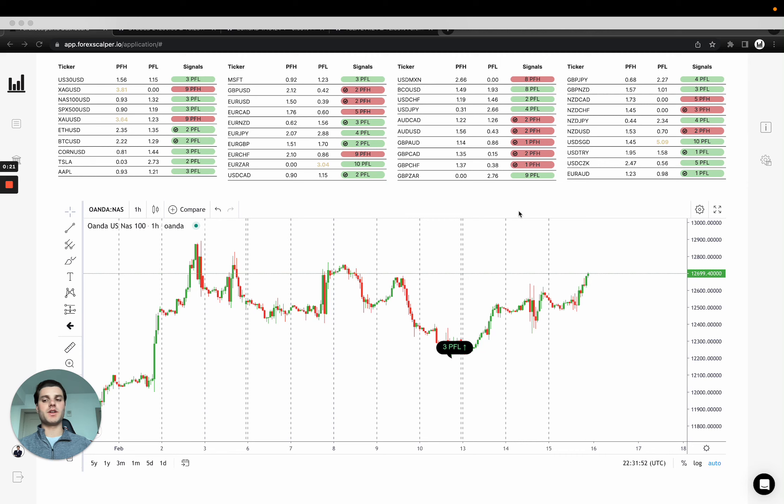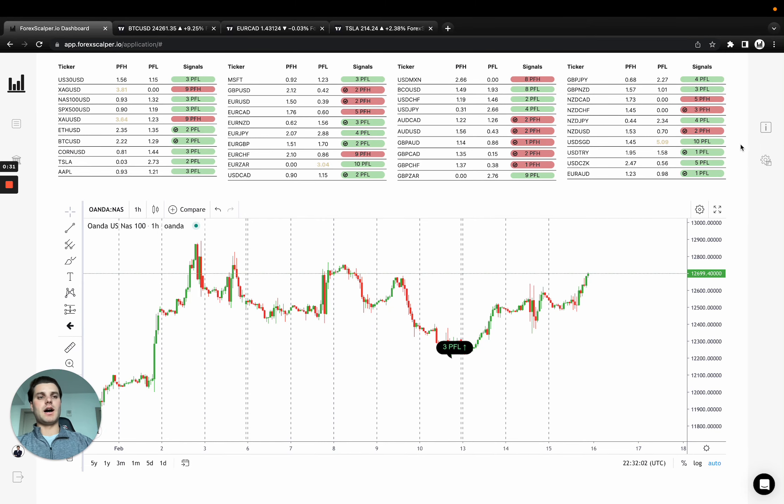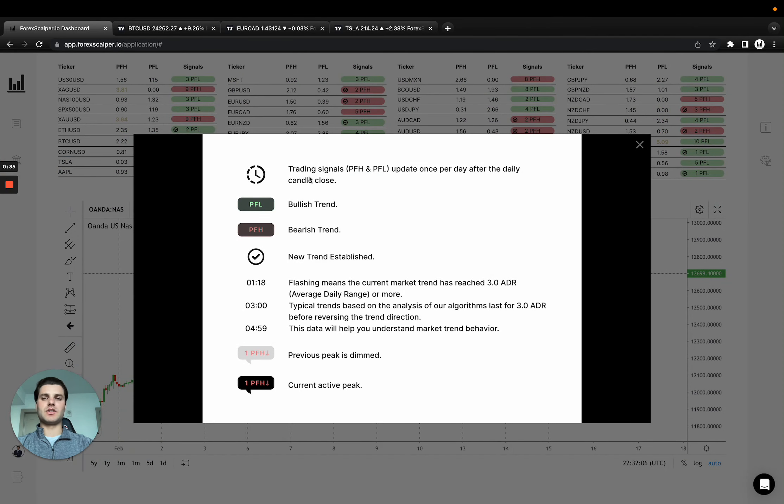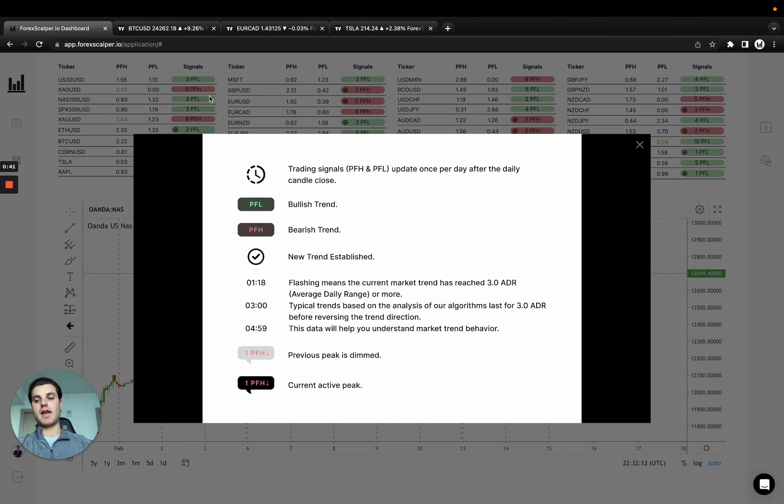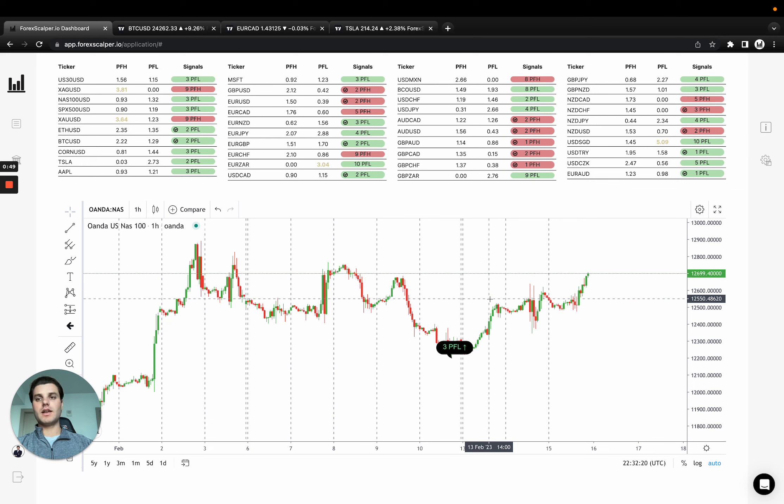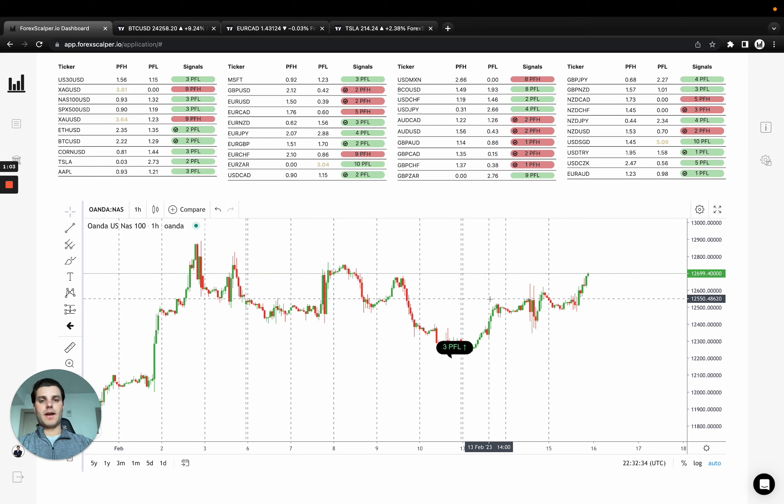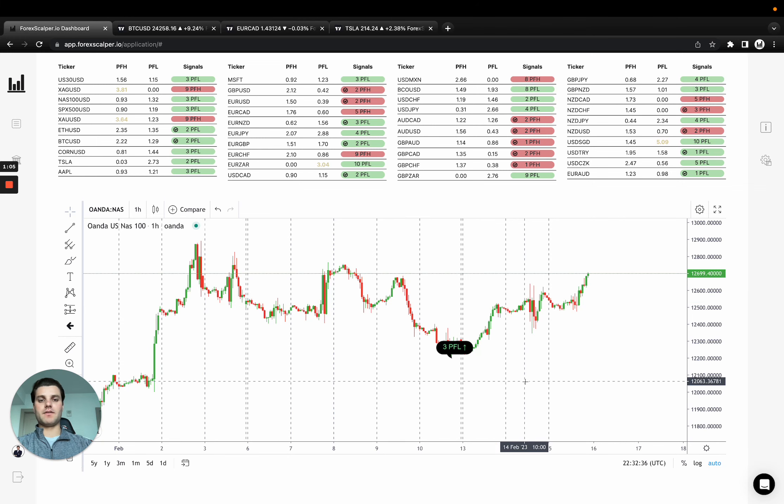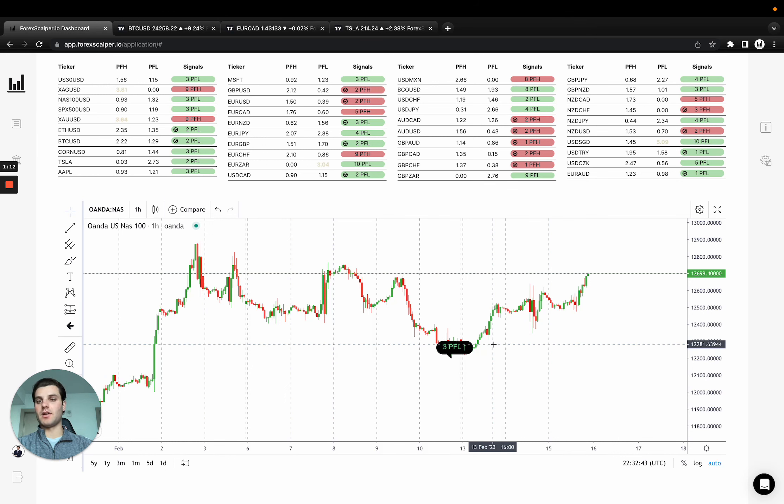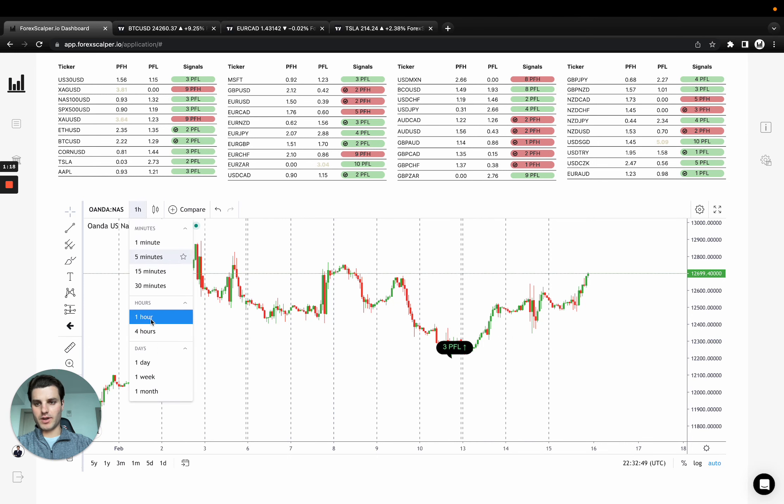Right now it's 5:31 p.m. Eastern Standard Time. As you can see, the trading signals, the PFL and PFH, only update once per day on the daily candle close. So 5:00 p.m. EST is when the majority of all assets will change - all the currencies, crypto, and for indices the signal updates at 6 p.m. Eastern Standard Time.